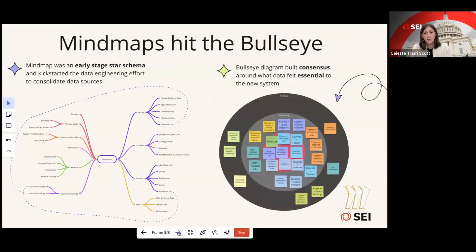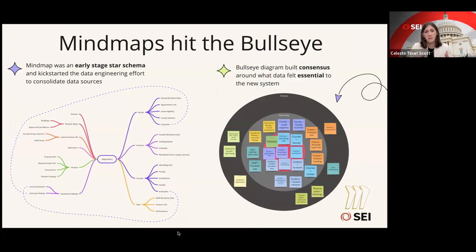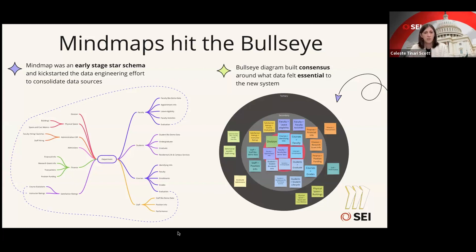After that, we were able to look at the data that people were analyzing and start to group it into a couple of different categories. That's when our star schema started to emerge — what our data engineers on the project ultimately turned into a star schema. We did this using the mind map template in Miro. We put an academic department at the center, and out of that you see the people it serves — faculty, students, and staff — and the kinds of things it offers, like courses, or the resources it consumes, like finance or grants.